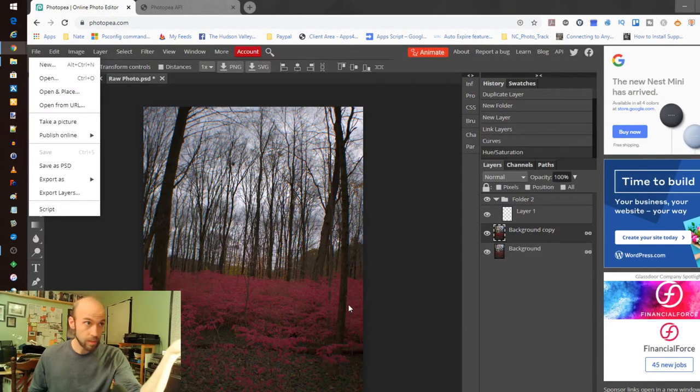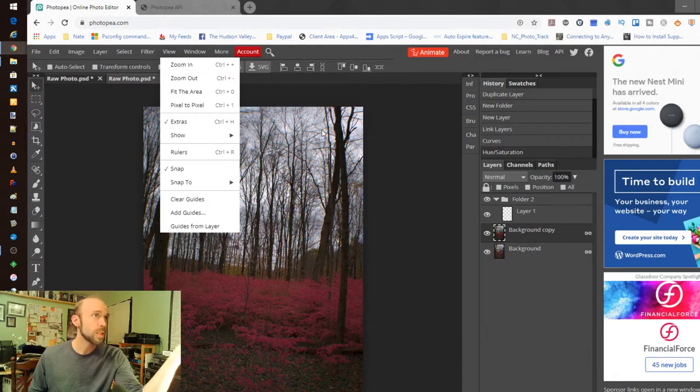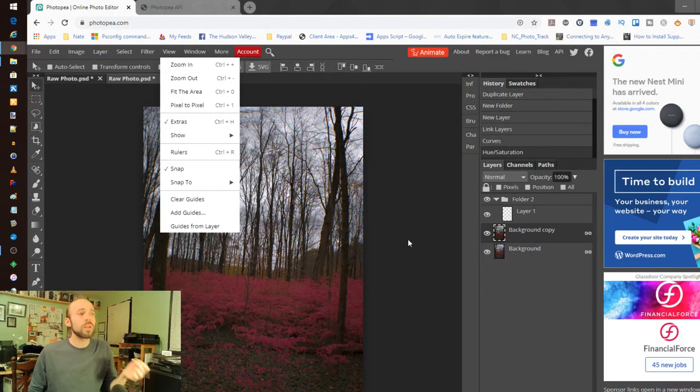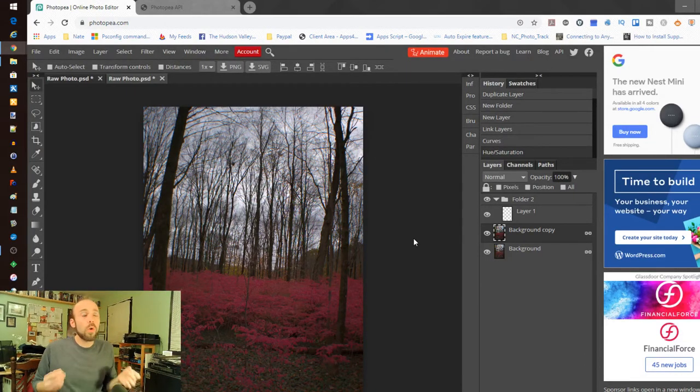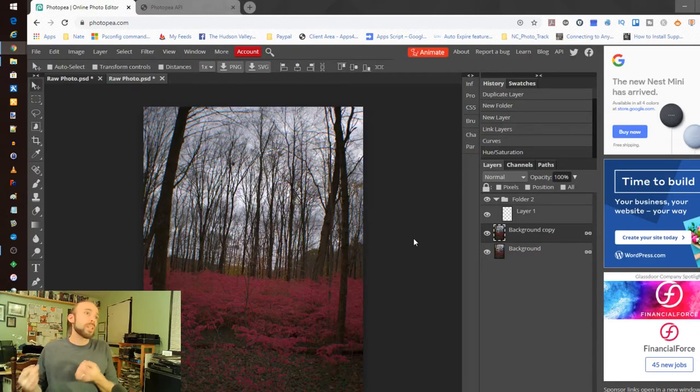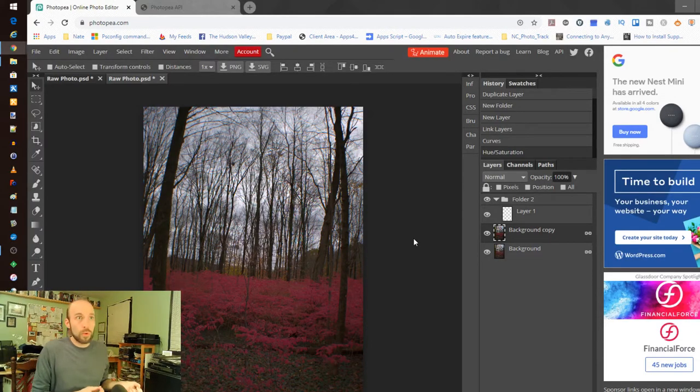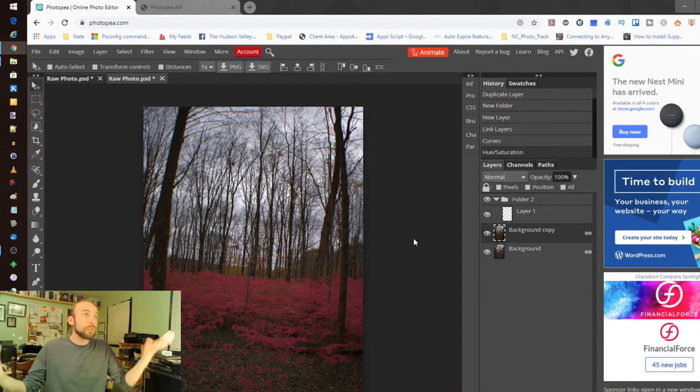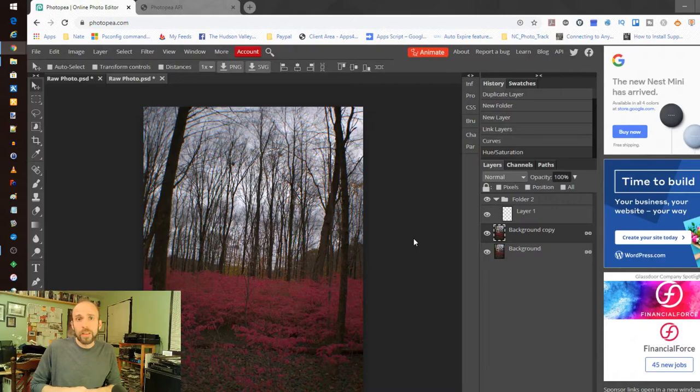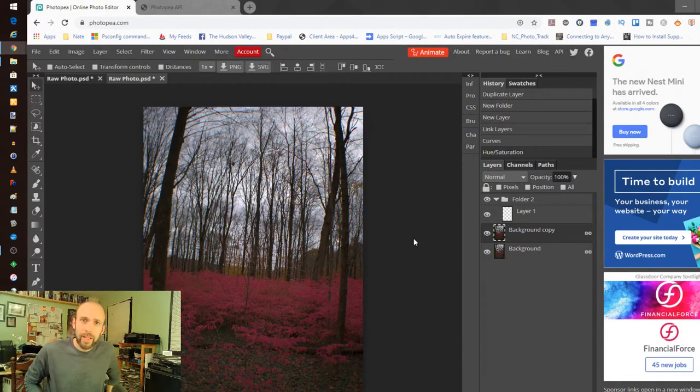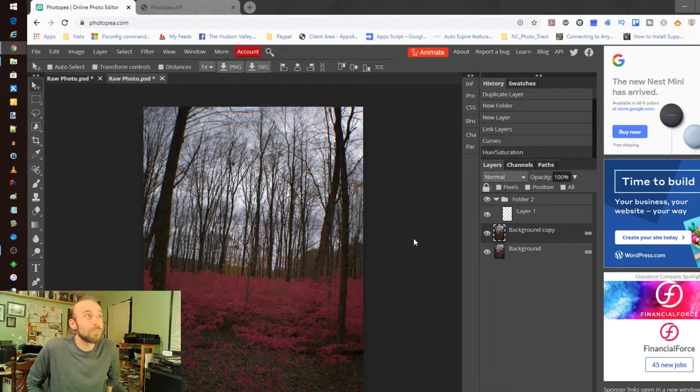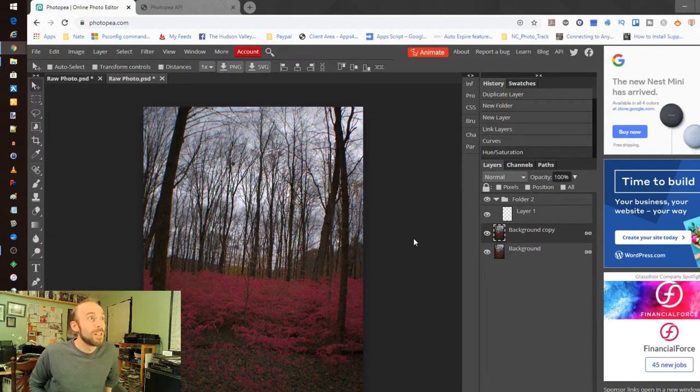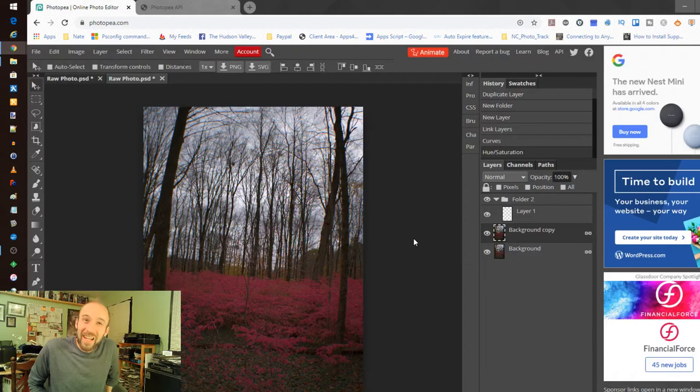which maintains the layers and you can reopen it later so this is an excellent portable tool that again doesn't require any special plugins any software you don't have to go download it from the Chrome store it's just out there on the web photopea.com I'll put a link in the description below go check it out do yourself a favor I'm just so impressed by this wow no more words go check it out once again I'm Nate